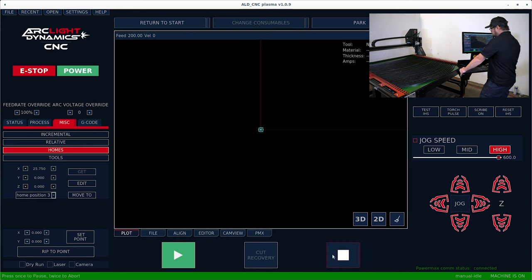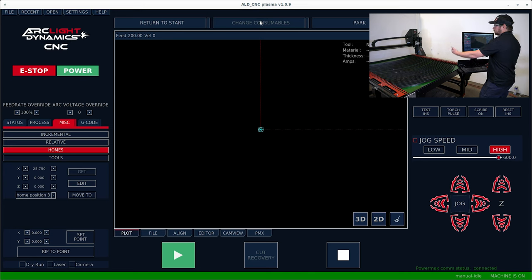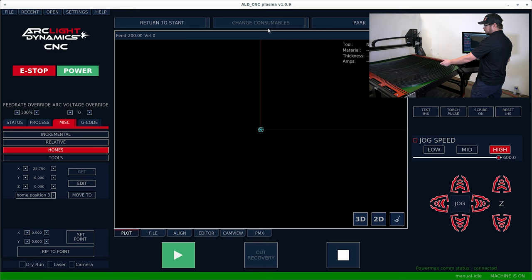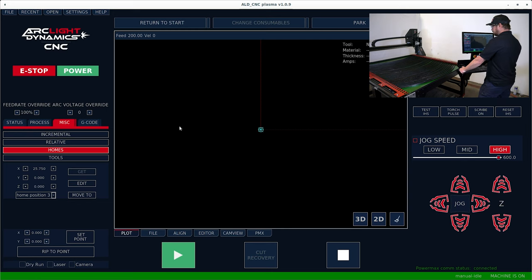Position three correlates to the change consumables tab. So if you pause a program, you can hit change consumables. The torch will come forward and then you can change your consumables easily before resuming.